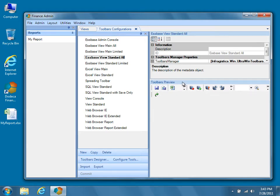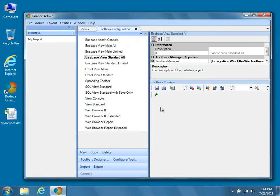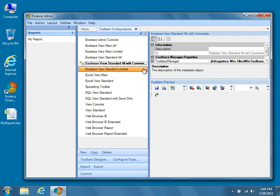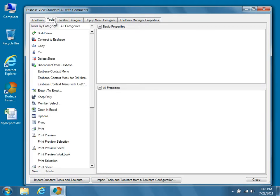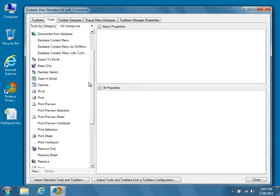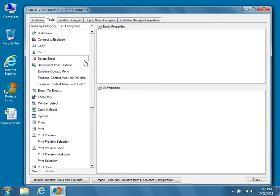To do so, make sure Espace View Standard All is selected, and then press the Copy button located at the bottom of the center panel. Assign an ID to the copy — in this tutorial, we'll call it Espace View Standard All with Comments — and then press OK. You'll see that the newly copied Toolbars Configuration is automatically selected in the metadata editor, so go ahead and press the Toolbars Designer button to begin modifying the associated toolbars. In the dialog that appears, select the Tools tab at the top to display the list of currently available tools. We're looking for a tool called Open Comments Explorer with a yellow sticky pad for an icon, but it isn't available in the present list. Fortunately, we can import standard tools and toolbars by clicking the Import Standard Tools and Toolbars button at the bottom left-hand side of the dialog.